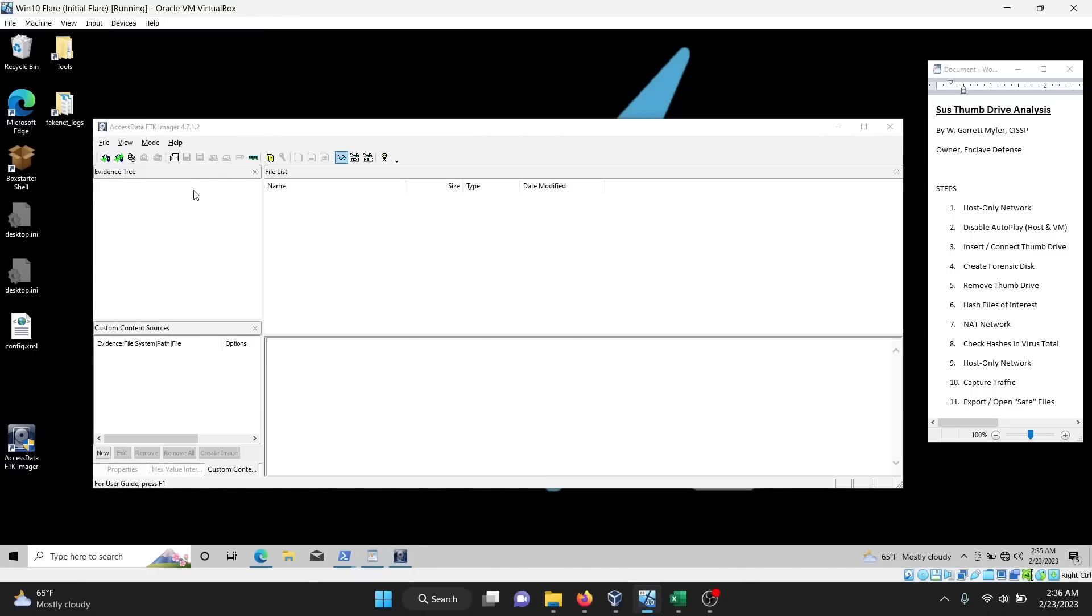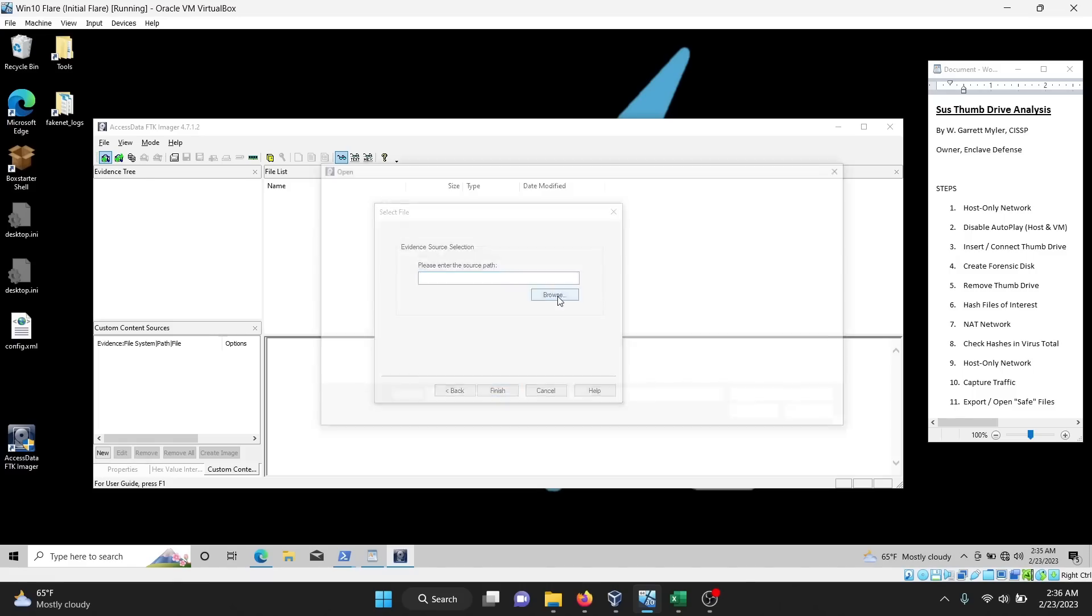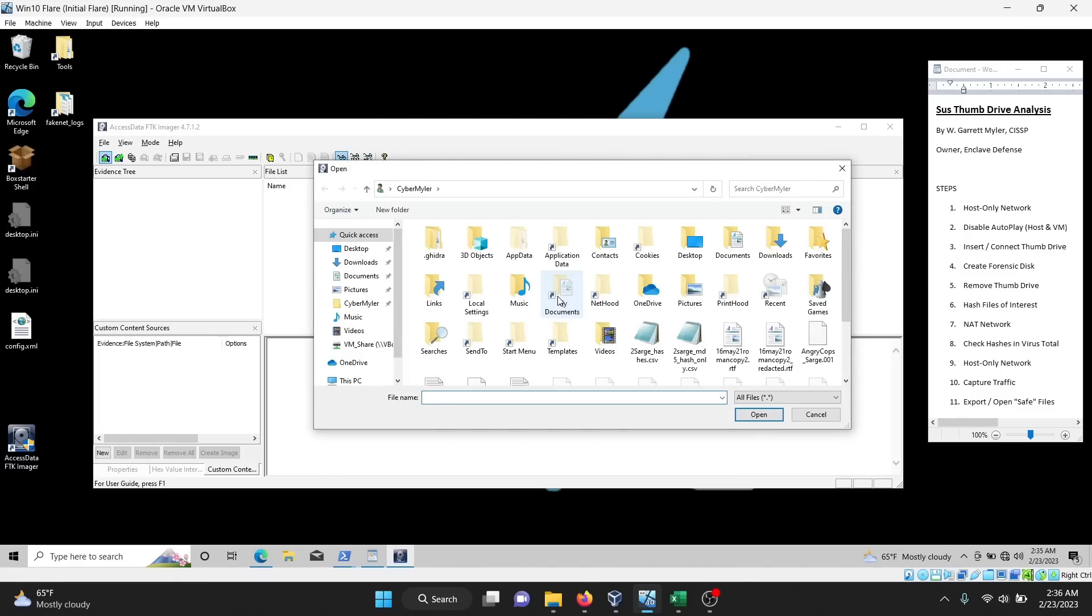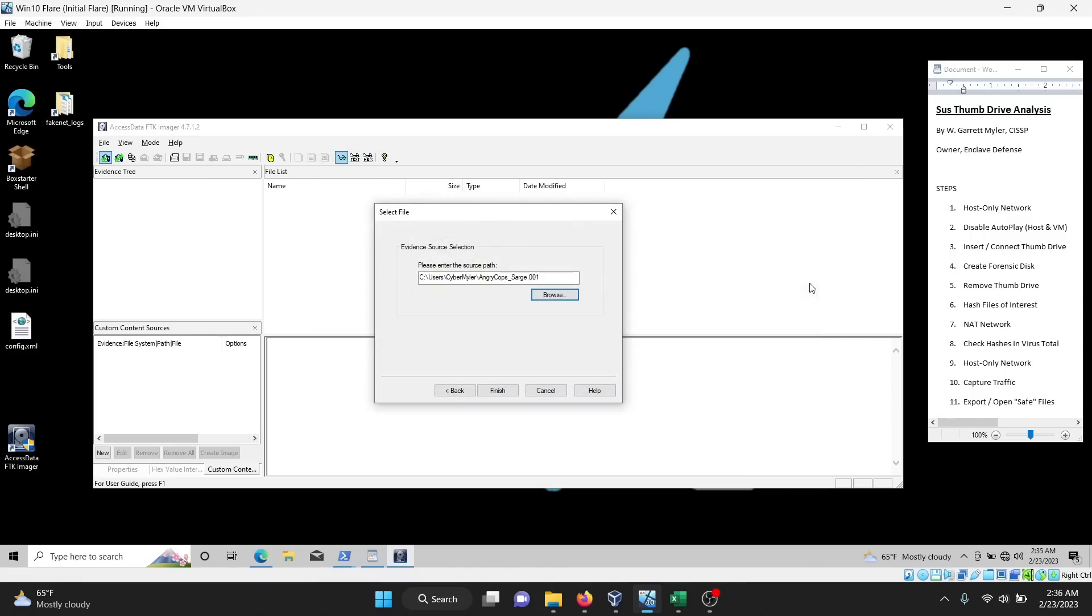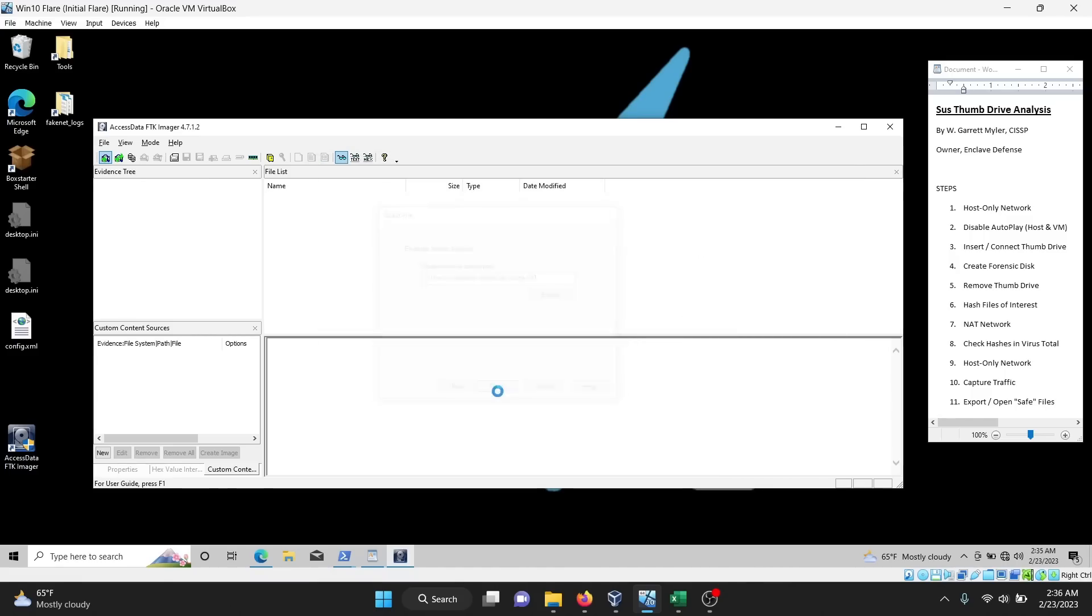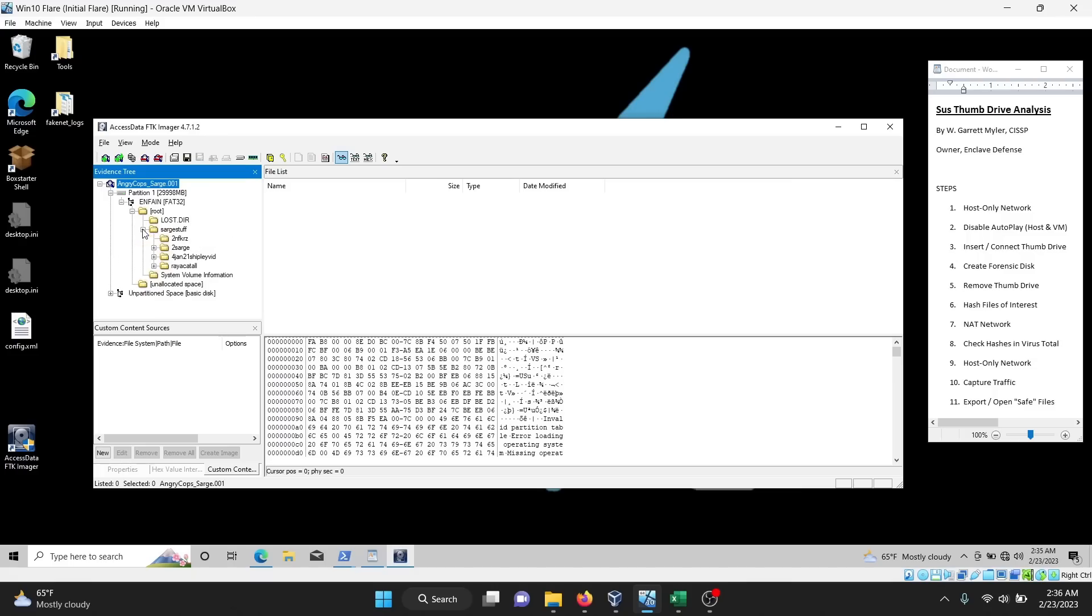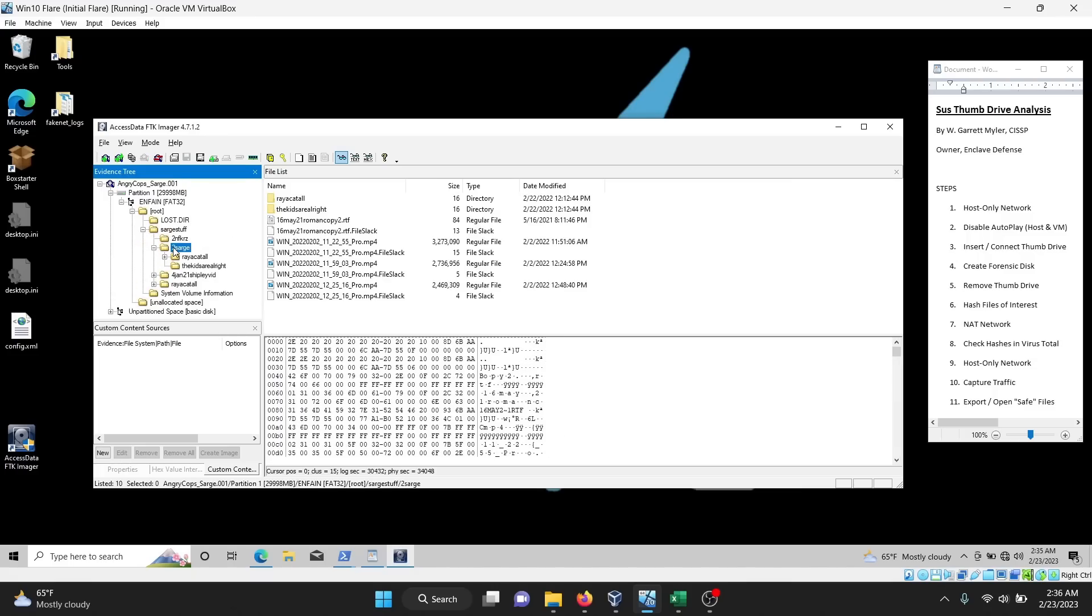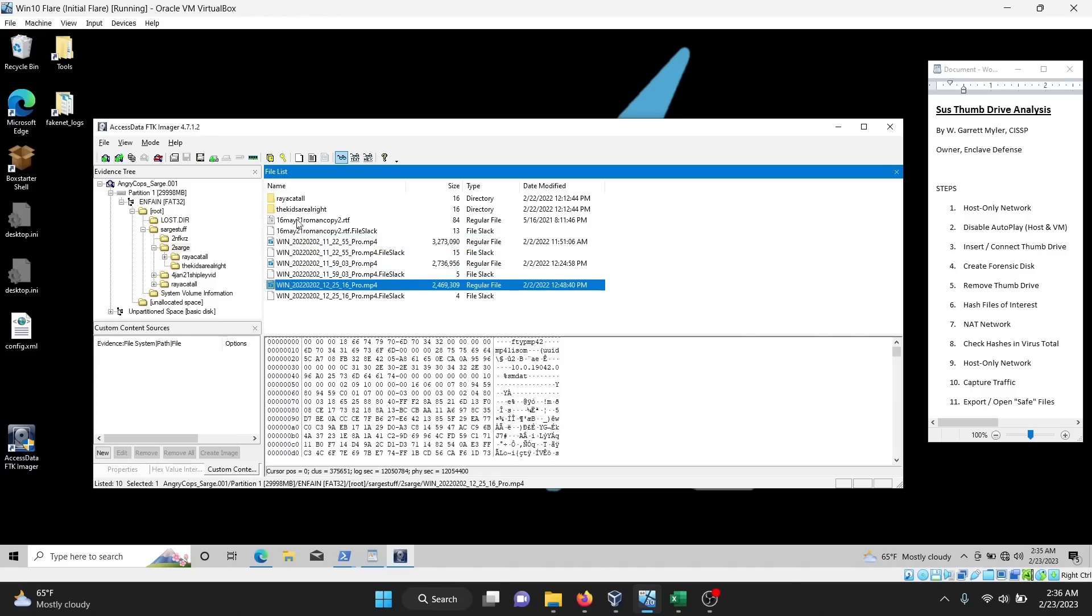Now I want to add the forensic image as an evidence item. So I'm going to click this button here, and it's an image file. It's no longer a physical drive, it's an image. So I'm going to point to where that image is, and this is it right here. So I'm going to click Finish. And now I can explore the file system and its structure. So I'm going to open it up, open up all the folders. You can see here, there's a two Sarge folder. And that seems interesting. There's three videos and a text file that I want to take a look at.